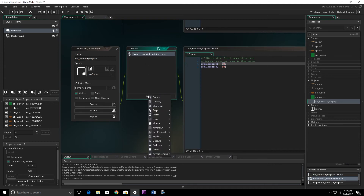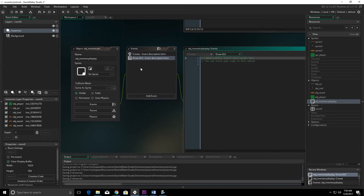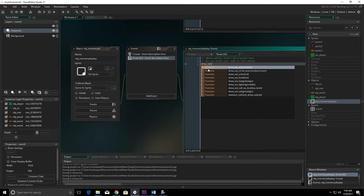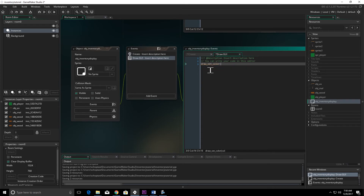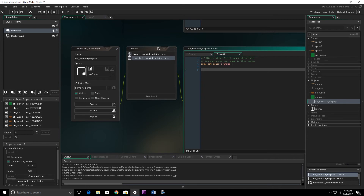The next thing we'll do is add another event — a draw event, specifically a draw GUI event. We're going to start by setting the color of the text to white.